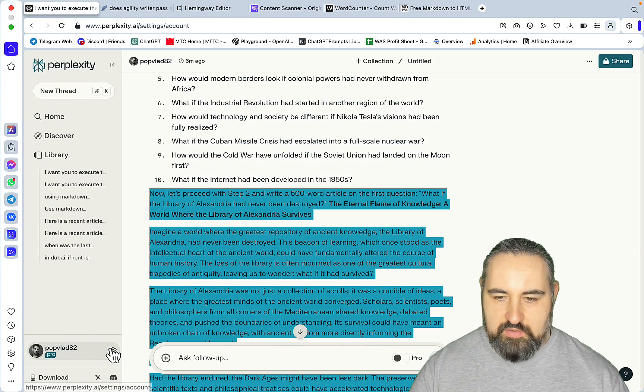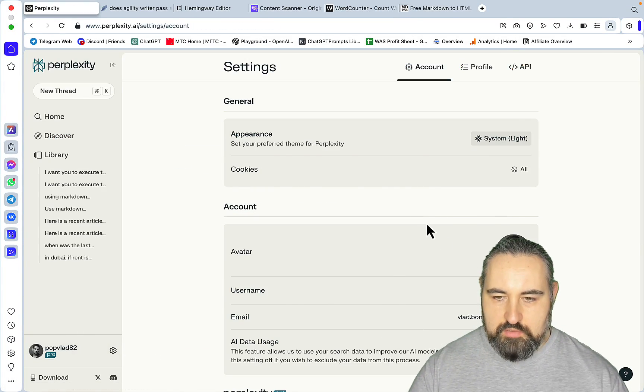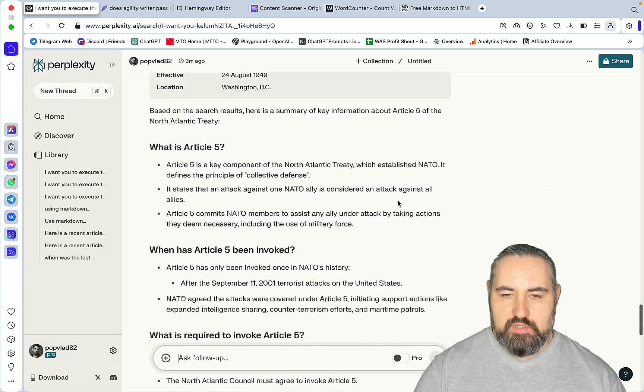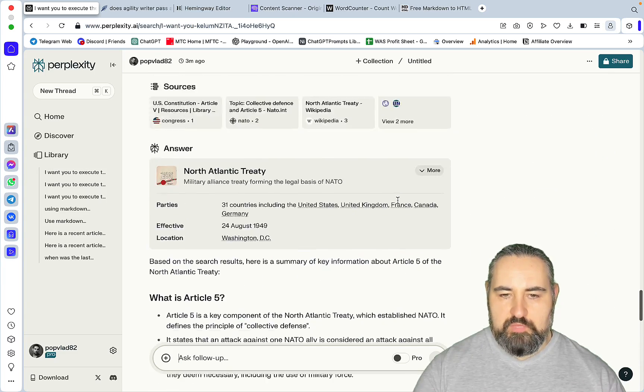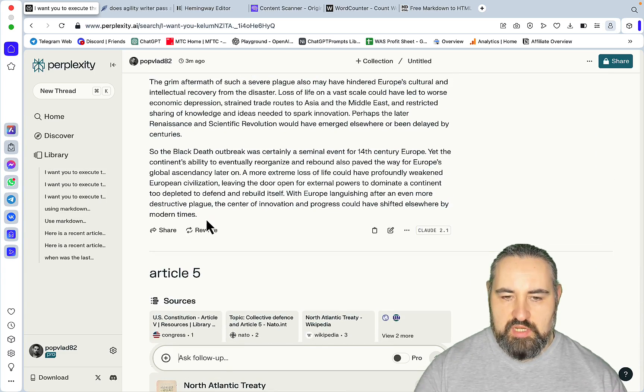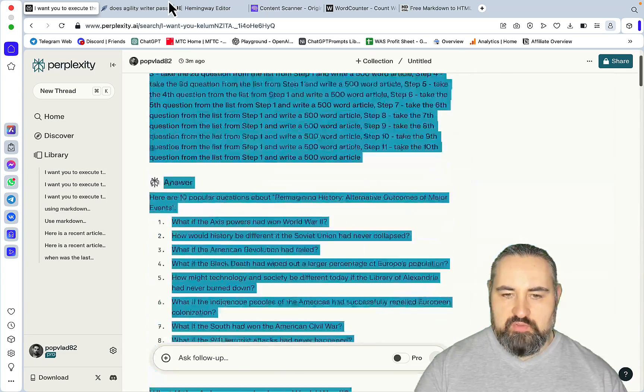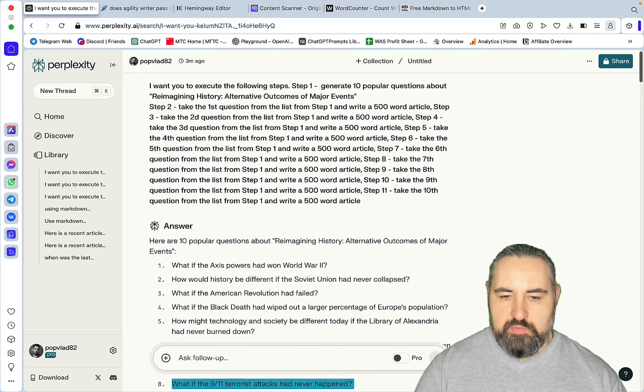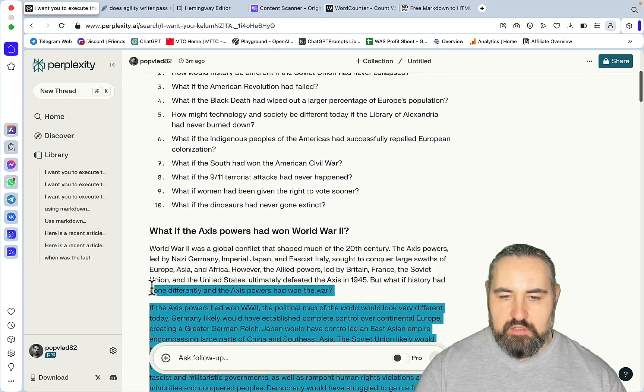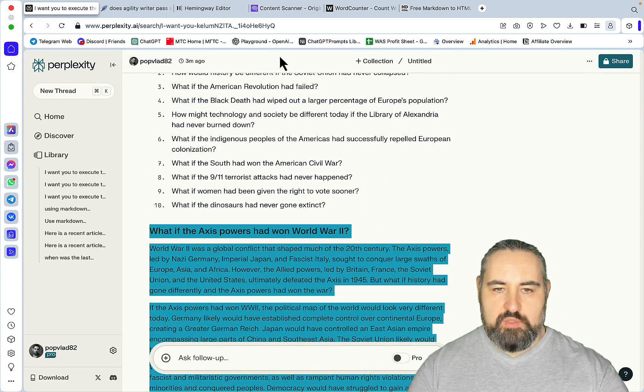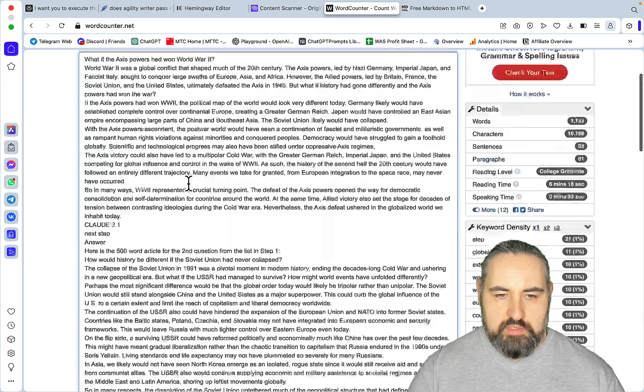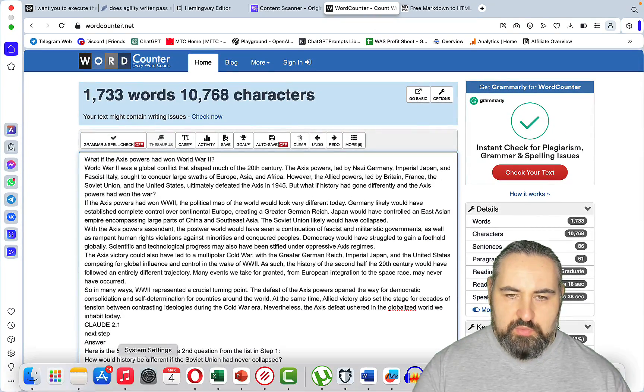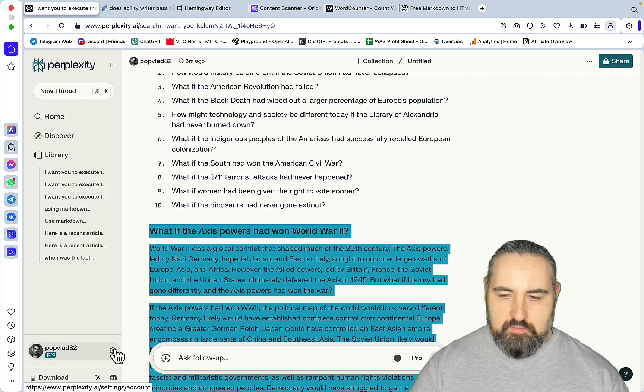Now let's try the same with Claude. This is very weird. Claude got cut off, and this is once again proving the fact that when in Perplexity, Claude doesn't have that big of a context window. Let's see how many words we got. We got 1,700 words, which is nothing.